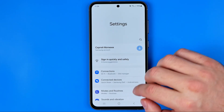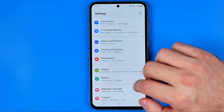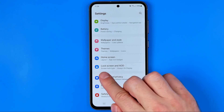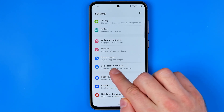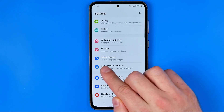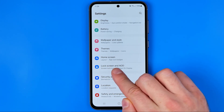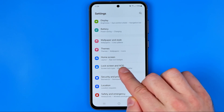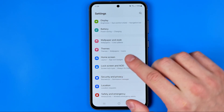In Settings, scroll down until you find the option called Lock Screen — or in my case it is called Lock Screen and AOD. AOD stands for Always On Display.